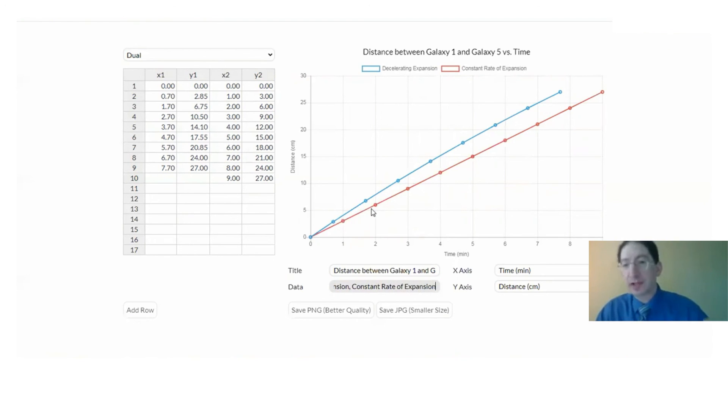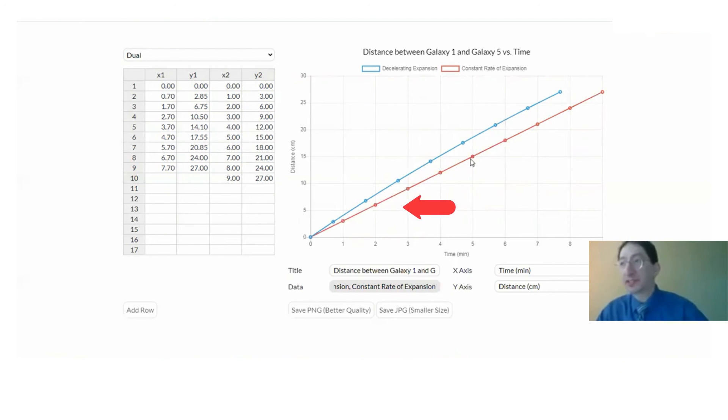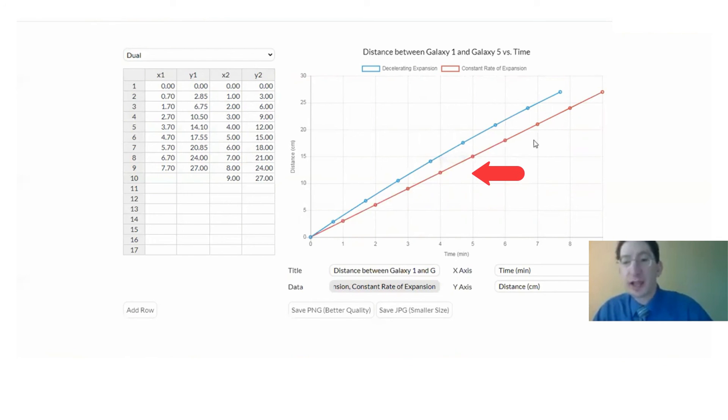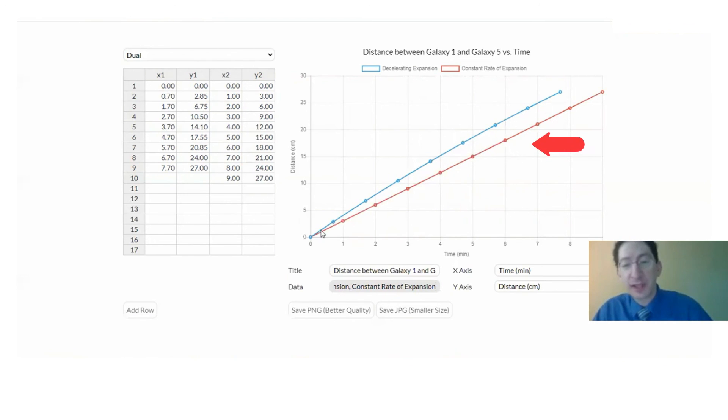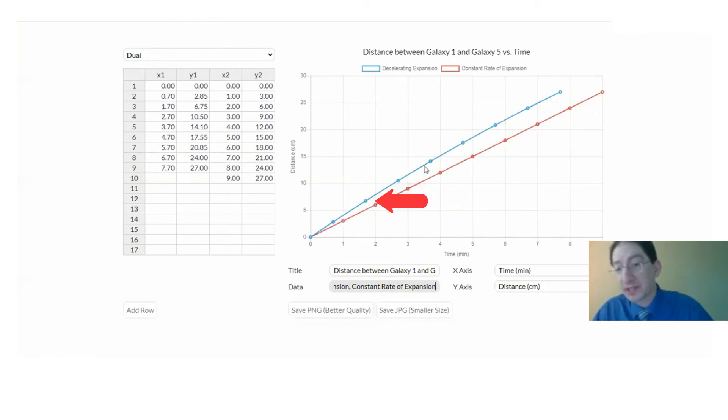Each interval of time. But here at the blue curve, it's decelerating. You started with a faster rate of expansion, but it slowed down to the current rate of expansion.